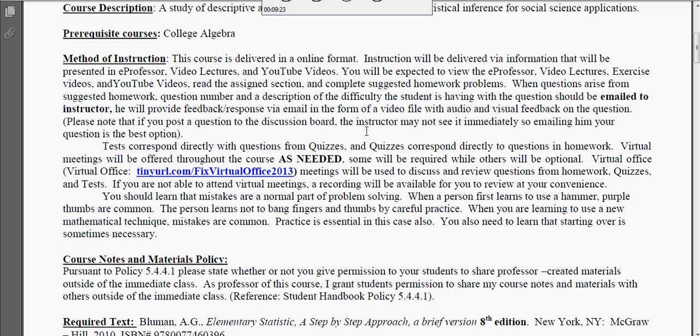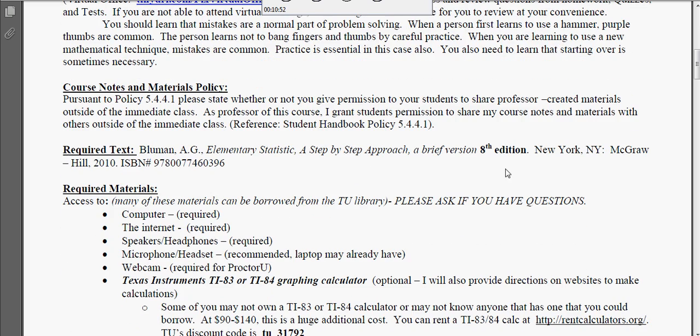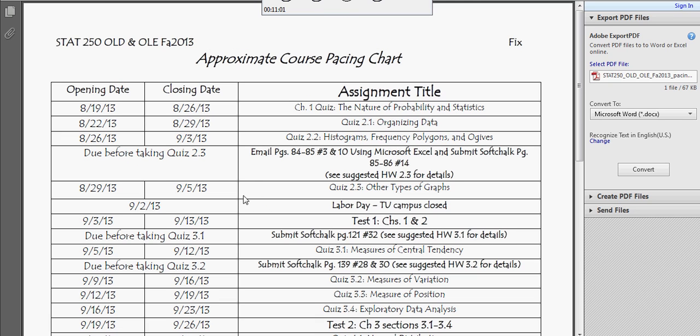You'll take the quiz for every section until you get to a chapter test. If you have a different edition of the book, it'll work just fine — you just need to go by section number, not page numbers. So when I pull up the pacing chart and it says Section 2.2, you look for Section 2.2 in the suggested homework.